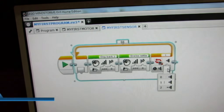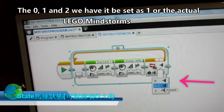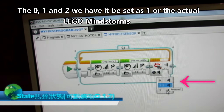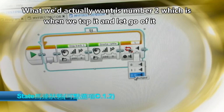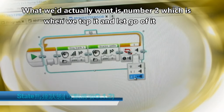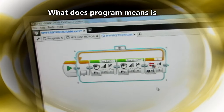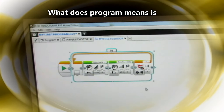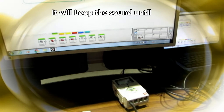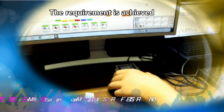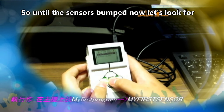There are three states: 0, 1, and 2. Lego Mindstorms presets it at 1, but what we actually want is number 2, which is when we tap it and let go. What this program means is when you play, it will loop the sound until the requirement is achieved — so until the sensor is bumped.